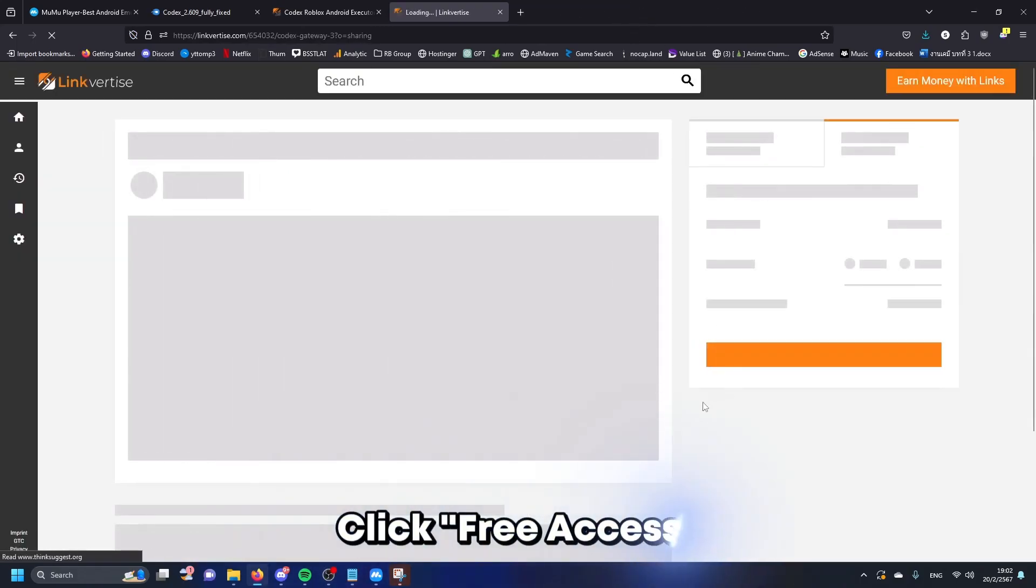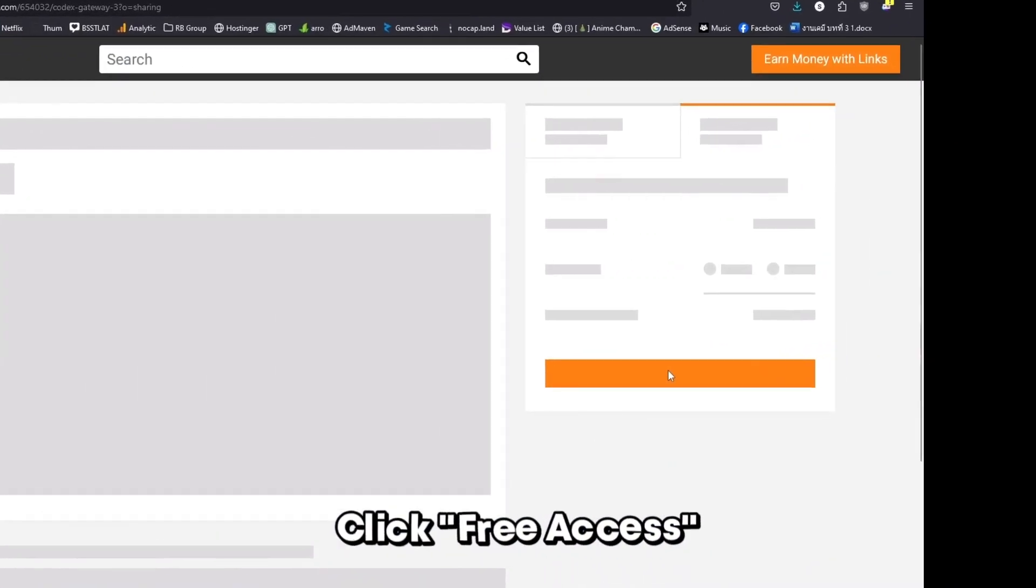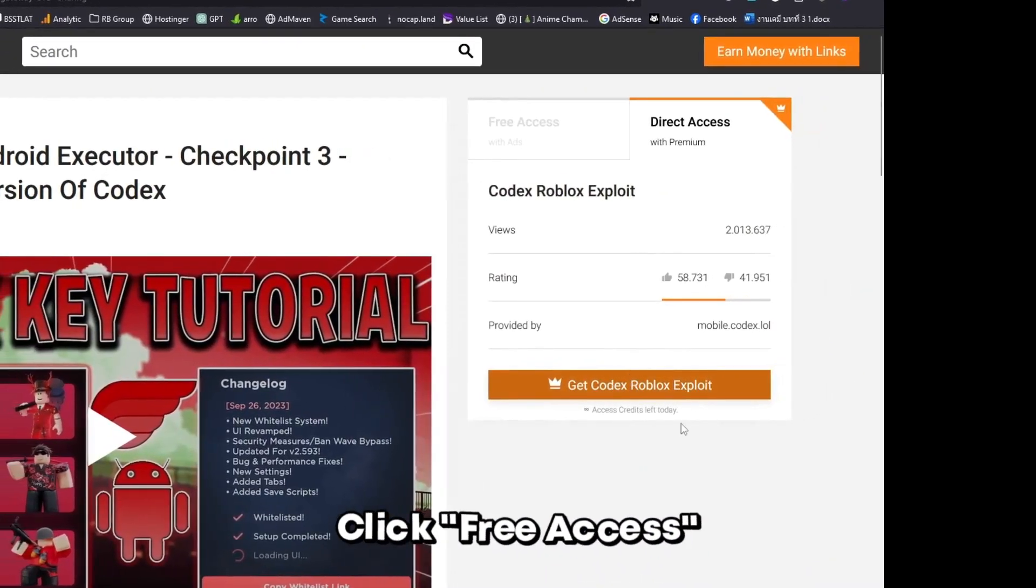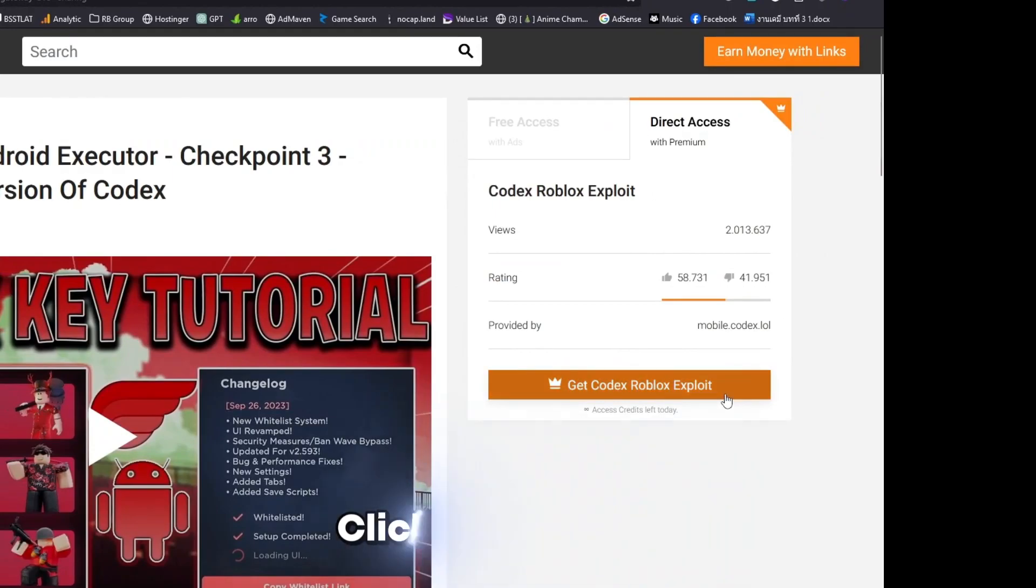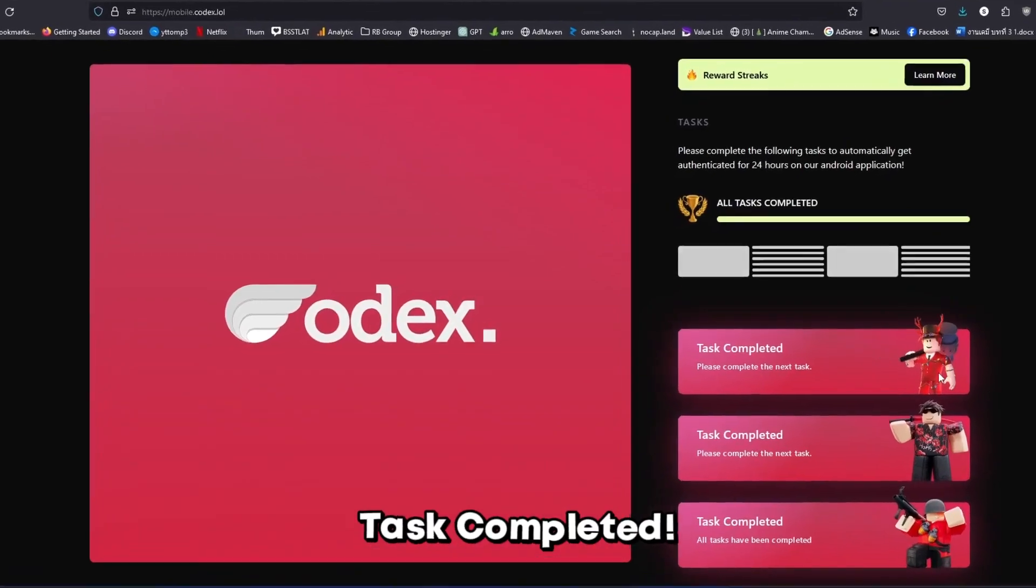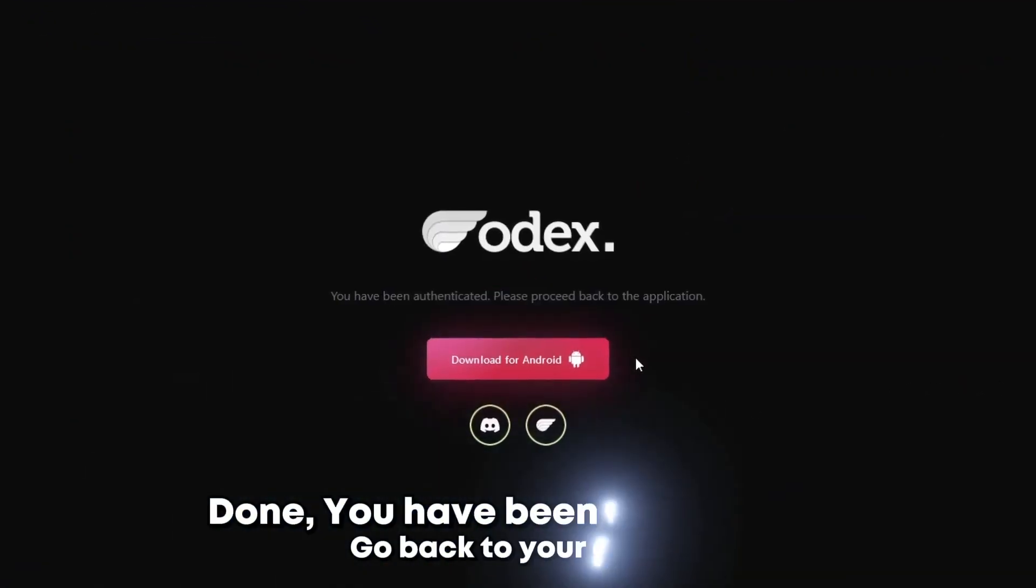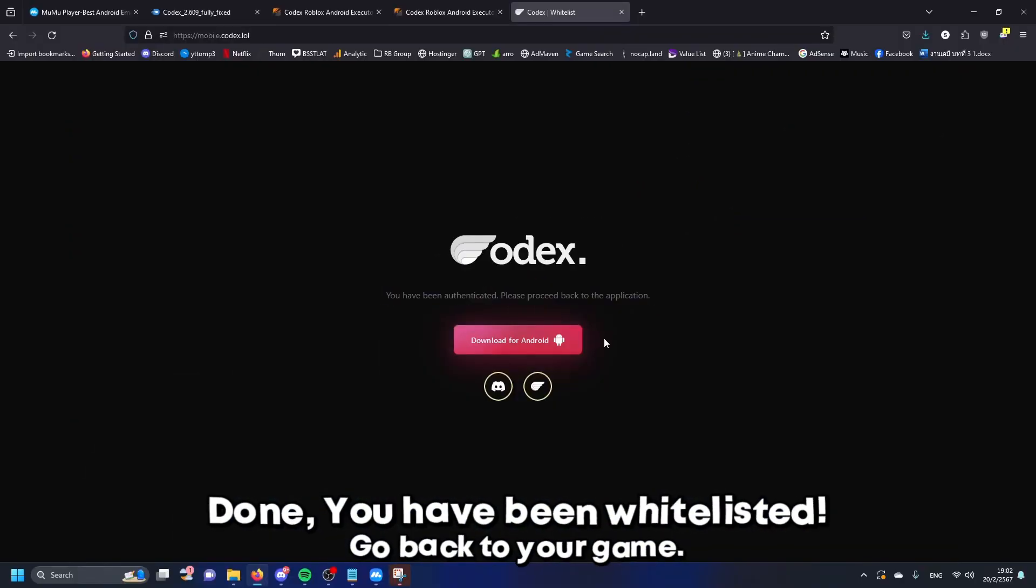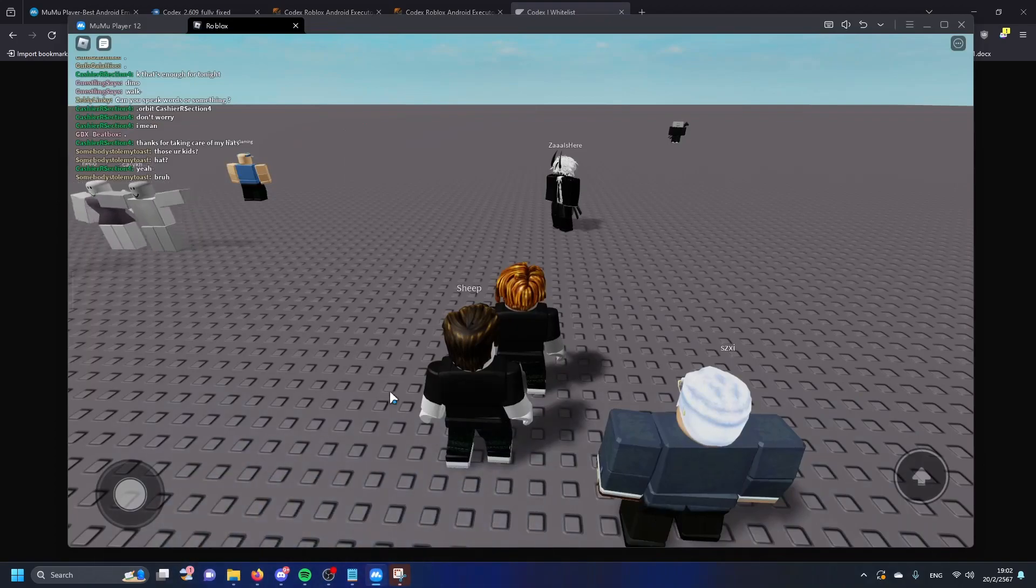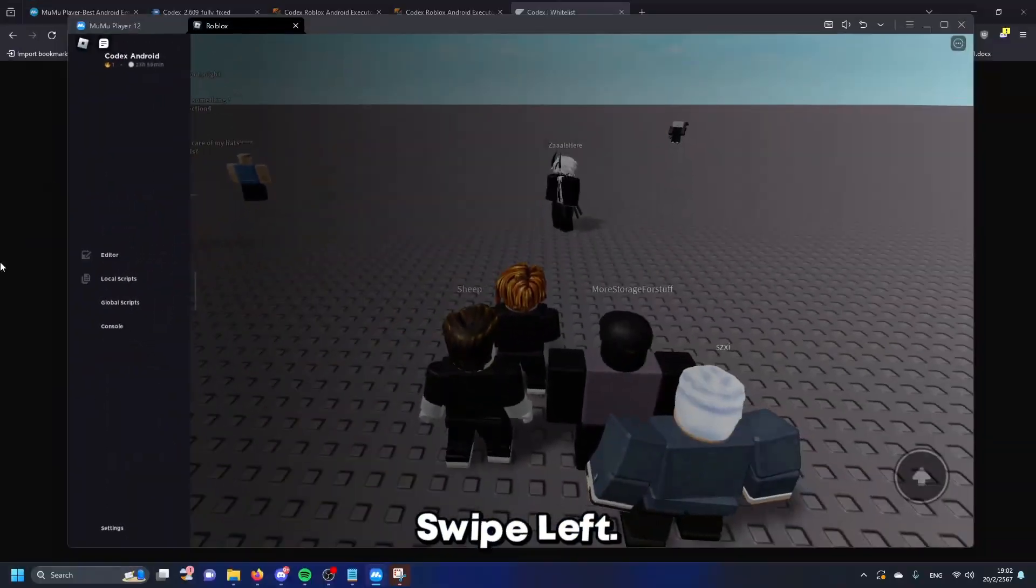Click free access. Task completed. Done, you have been whitelisted. Go back to your game, swipe left.